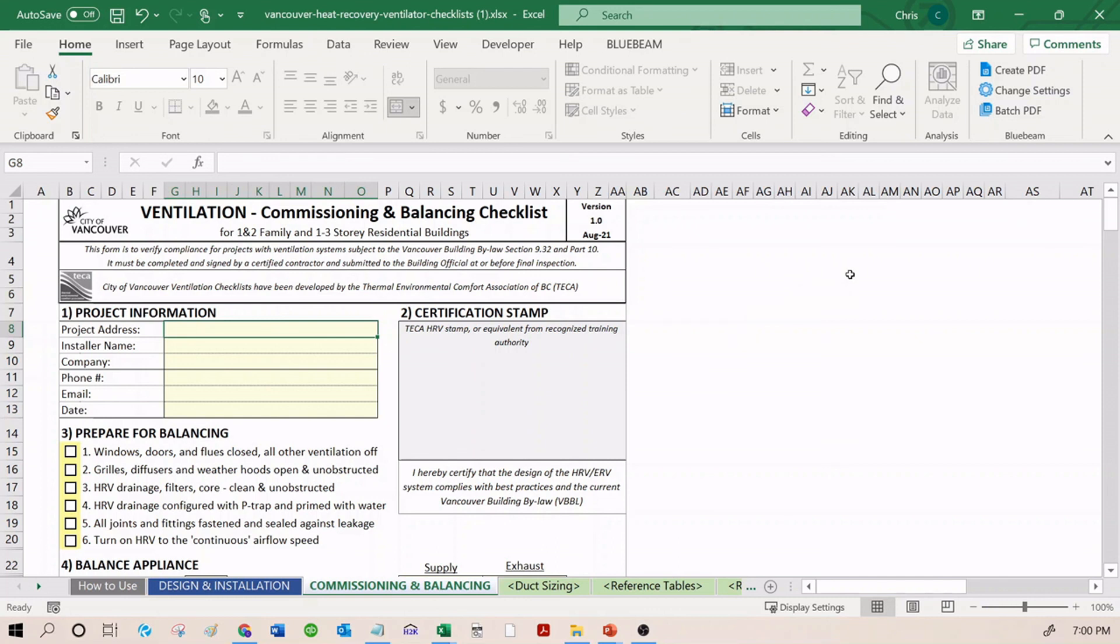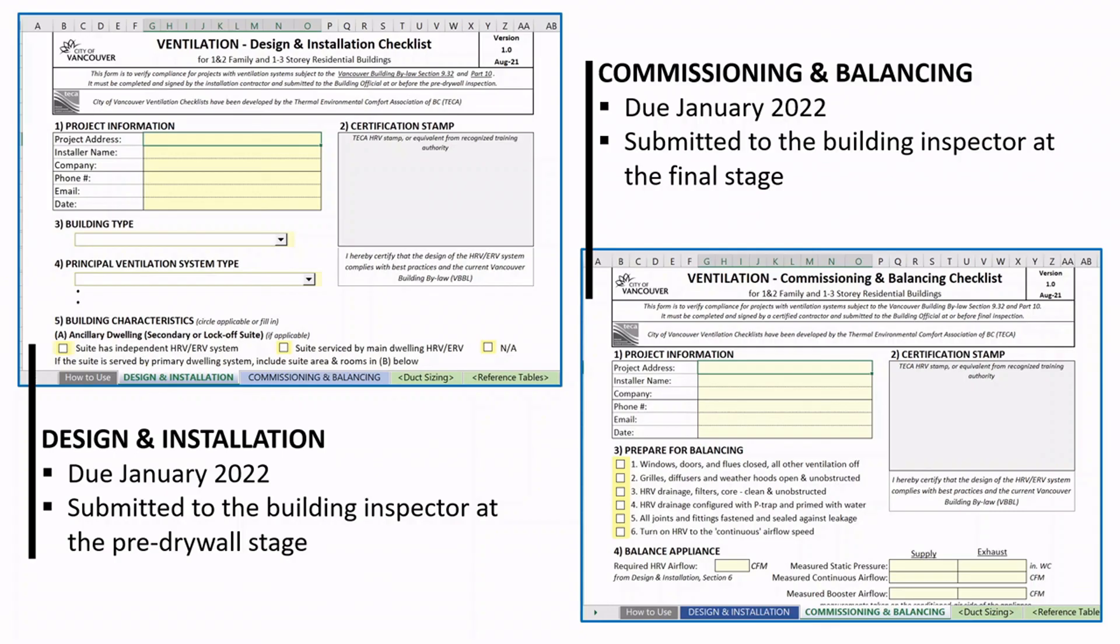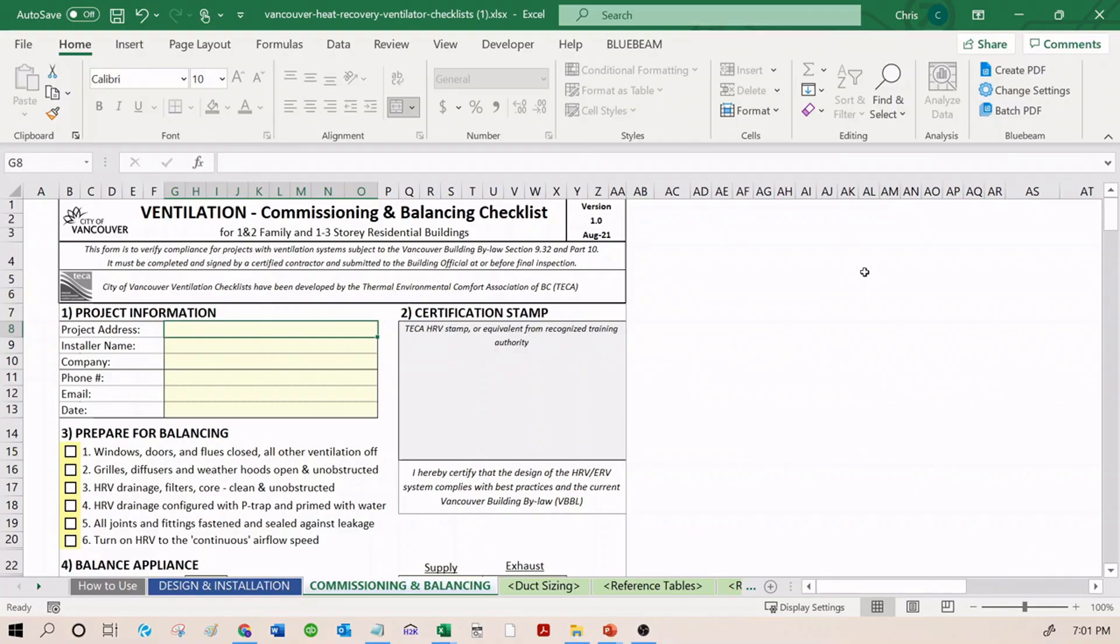We showed you what they are. We told you when they are due. They are due January 2022. That is when they are going to become mandatory. The Design and Installation checklist needs to be submitted at pre-drywall. And the Commissioning and Balancing checklist needs to be submitted at final. Both of these checklists are getting submitted to the building inspector. The way these checklists work is that they go through all of the requirements and it is the responsibility of the installer to confirm that the system has been installed according to protocol. The inspector is not going to go through each of the bullet points and confirm this on their own. They are going to take your word for it.